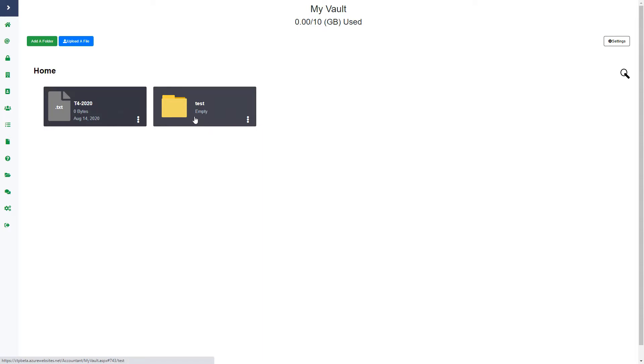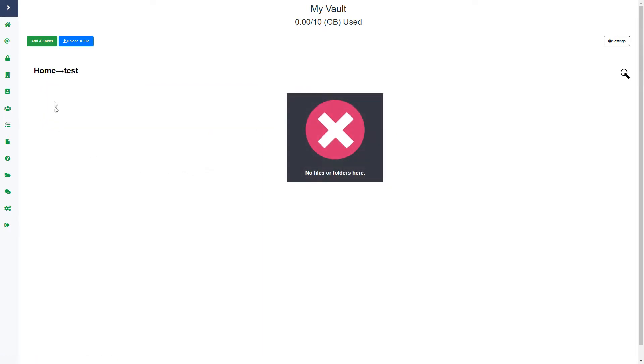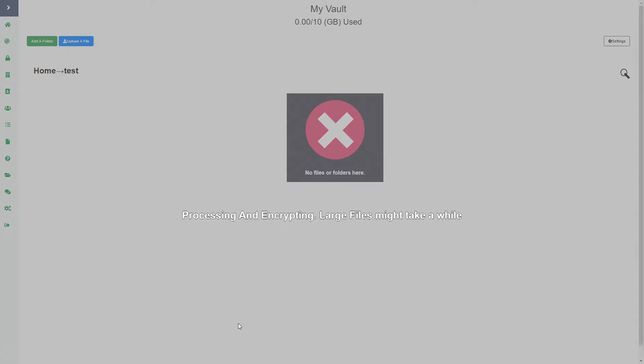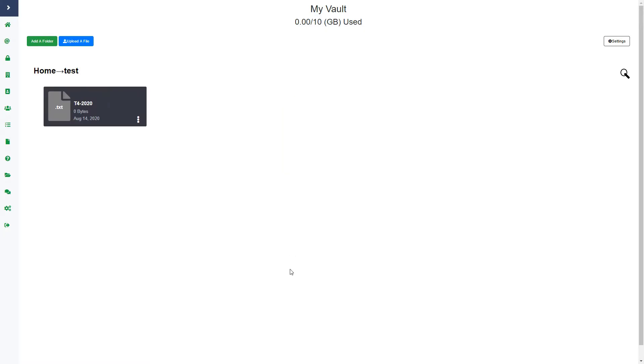I can also go within a folder and upload a file. Again, if I click upload a file that will open up the file explorer on my computer, or I will just drag and drop once again into this folder. Once I do that, the file also gets uploaded into this folder.